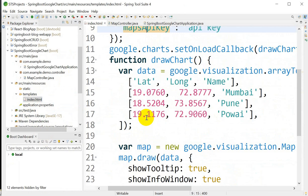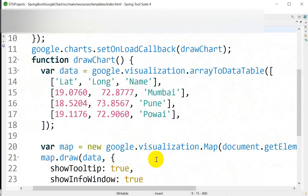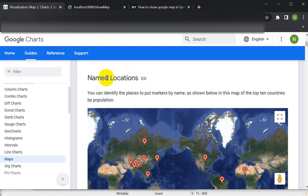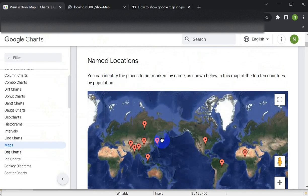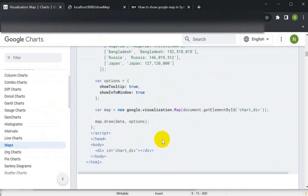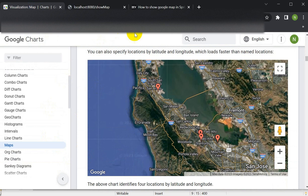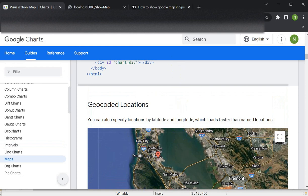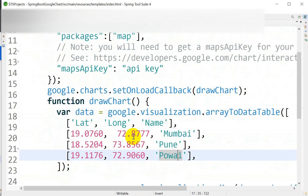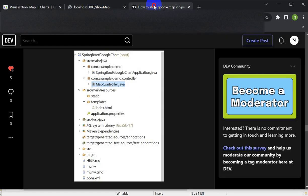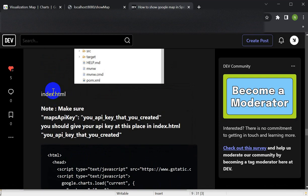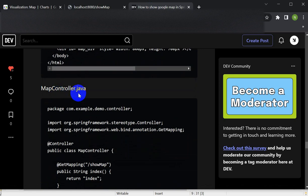You can explore more about Google Maps options in the Google Maps documentation — I will give the link in the description. In the index.html, since we are using Thymeleaf, we add the required code. Make sure that in line 9, in the Maps API key field, you provide your API key. I have provided all the index.html code and the MapController.java code here.